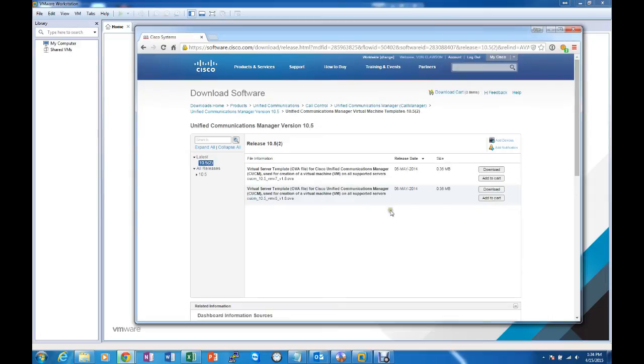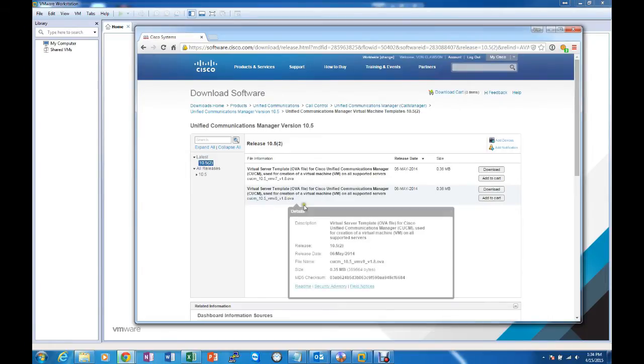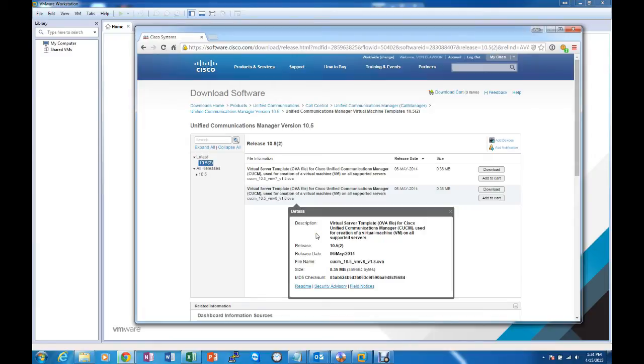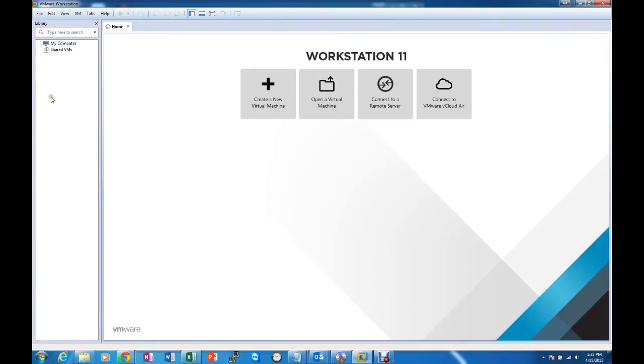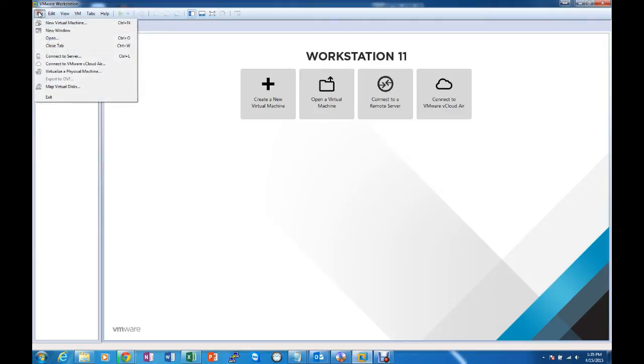In there we download the OVA file which will give us the correct settings that we need. I have already done that so I will show you how to install that on VMware Workstation 11.